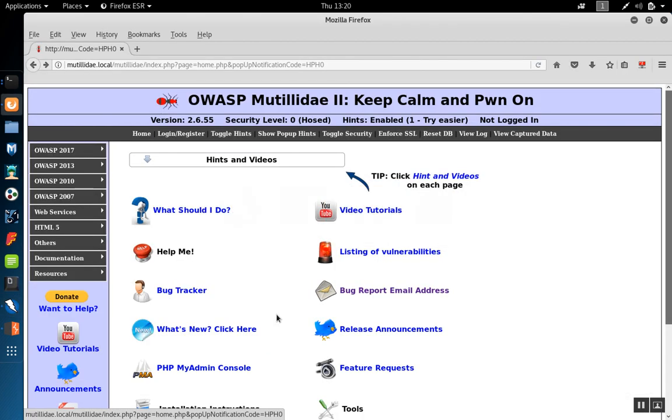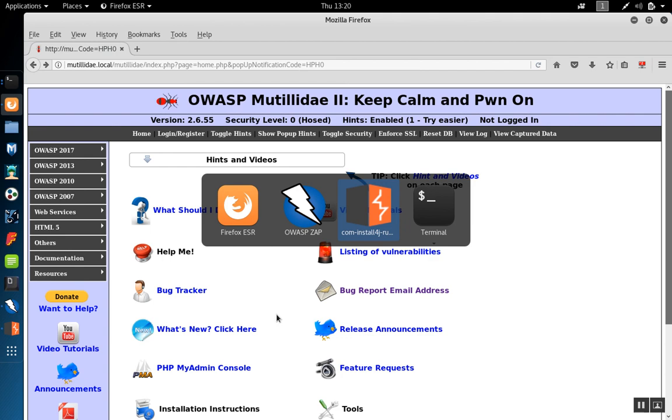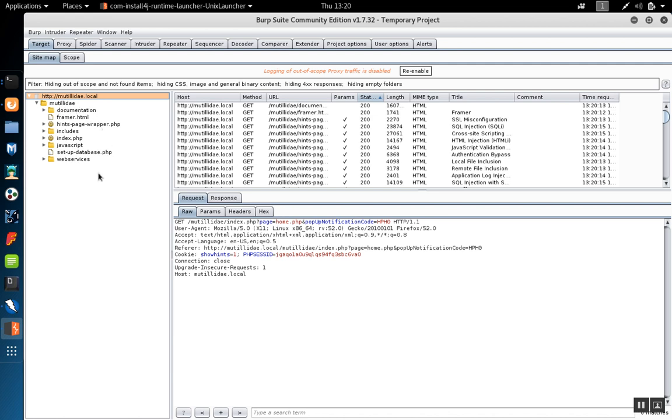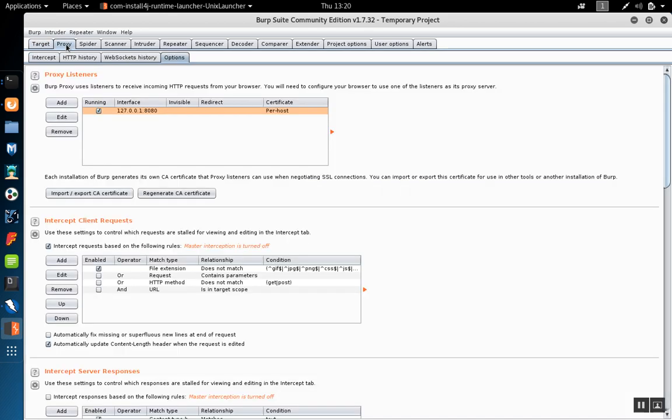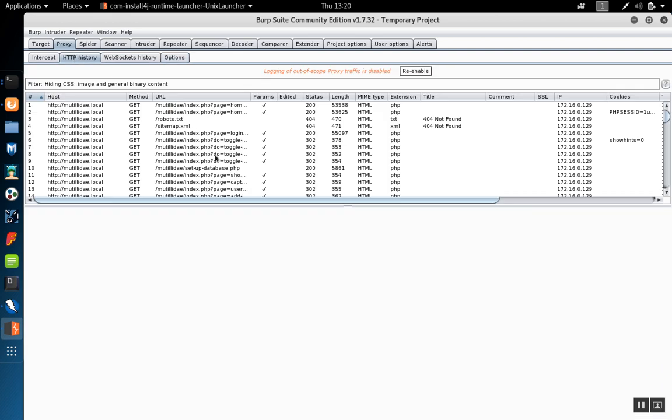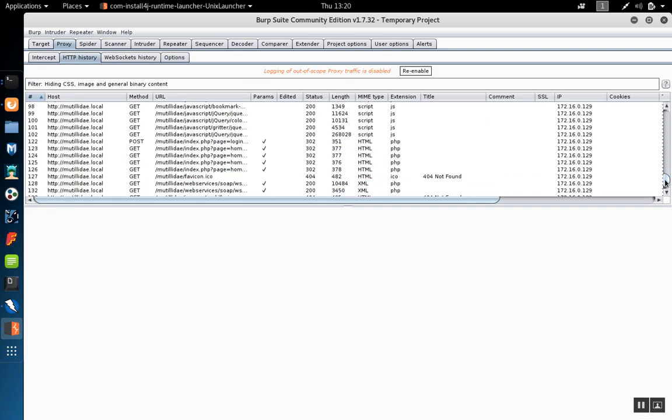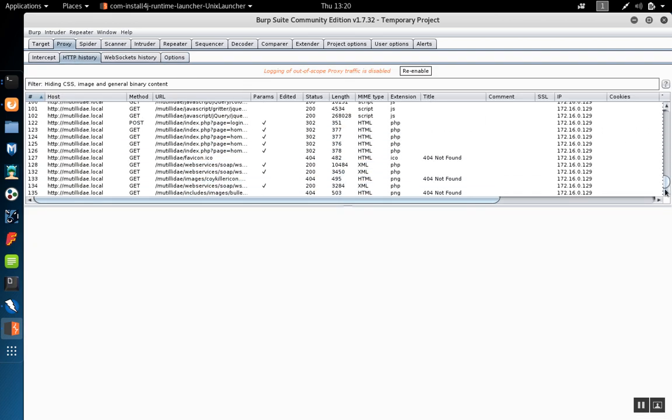Now if we go over to burp and look at what's happening here, we'll notice that as Zap spiders the site through burp, burp learns about the pages and populates them in the menu. We can see this a bit more clearly if we go to proxy and history because you'll notice that the pages are actually showing up in the history.